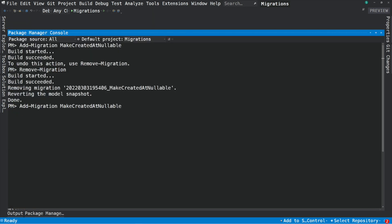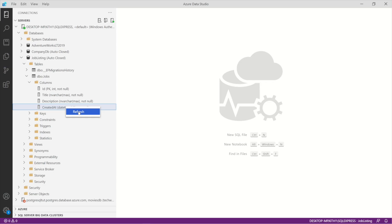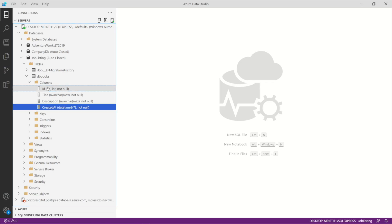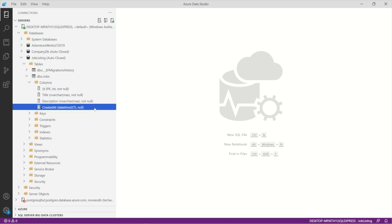But the model didn't change, so I can create the migration again. This time, let's actually apply it against the database. If we check the database, you can see that the CreatedAt column now accepts null values.